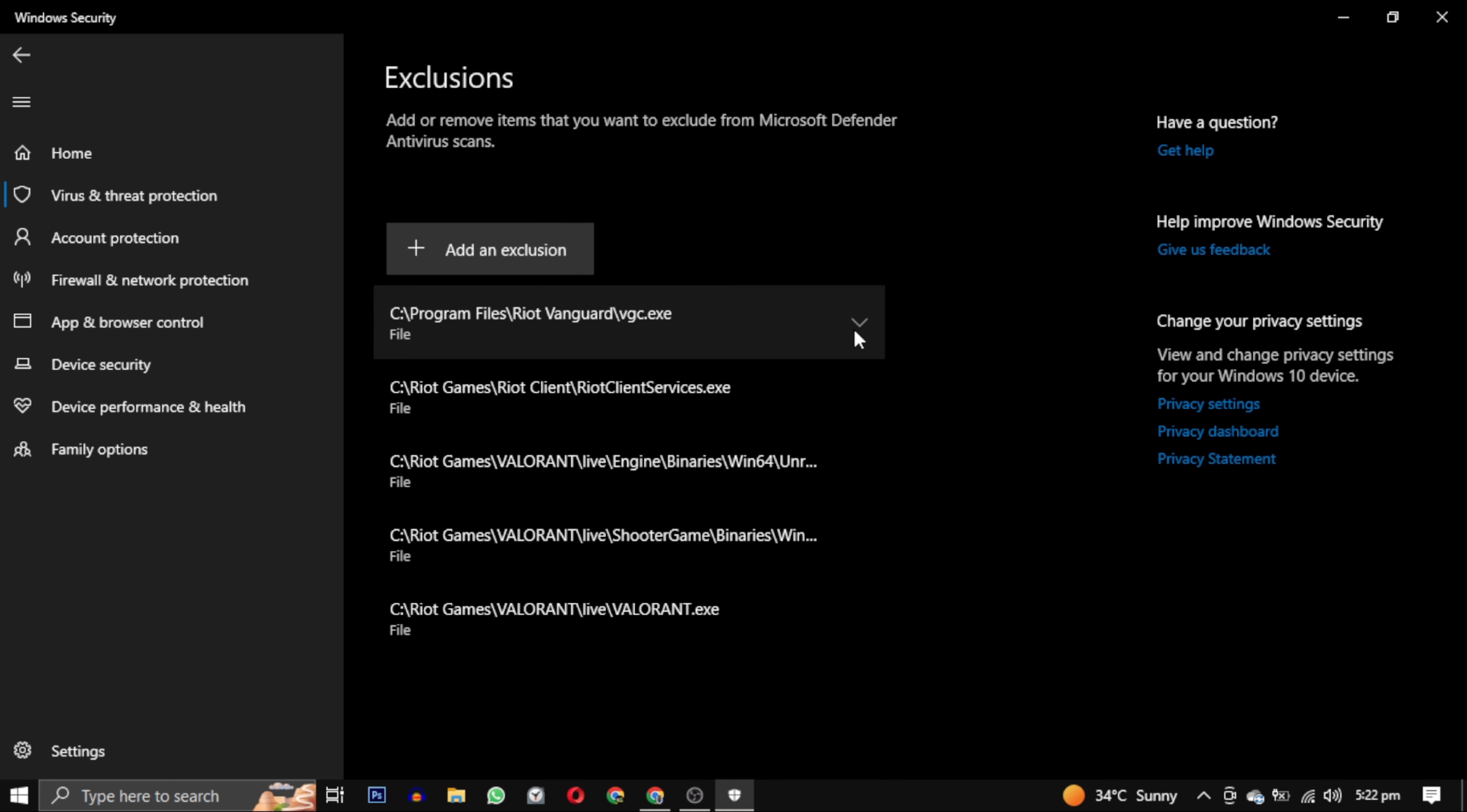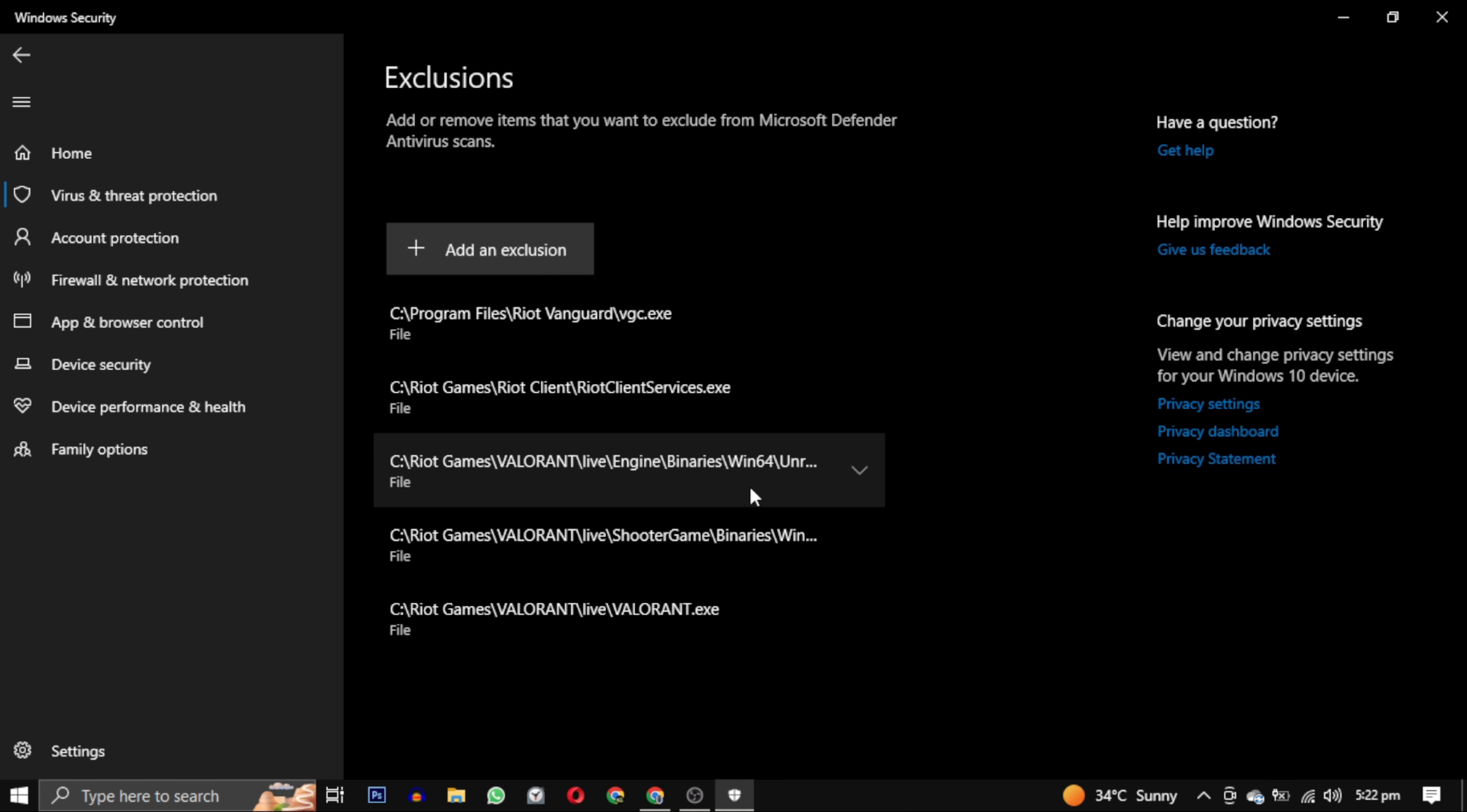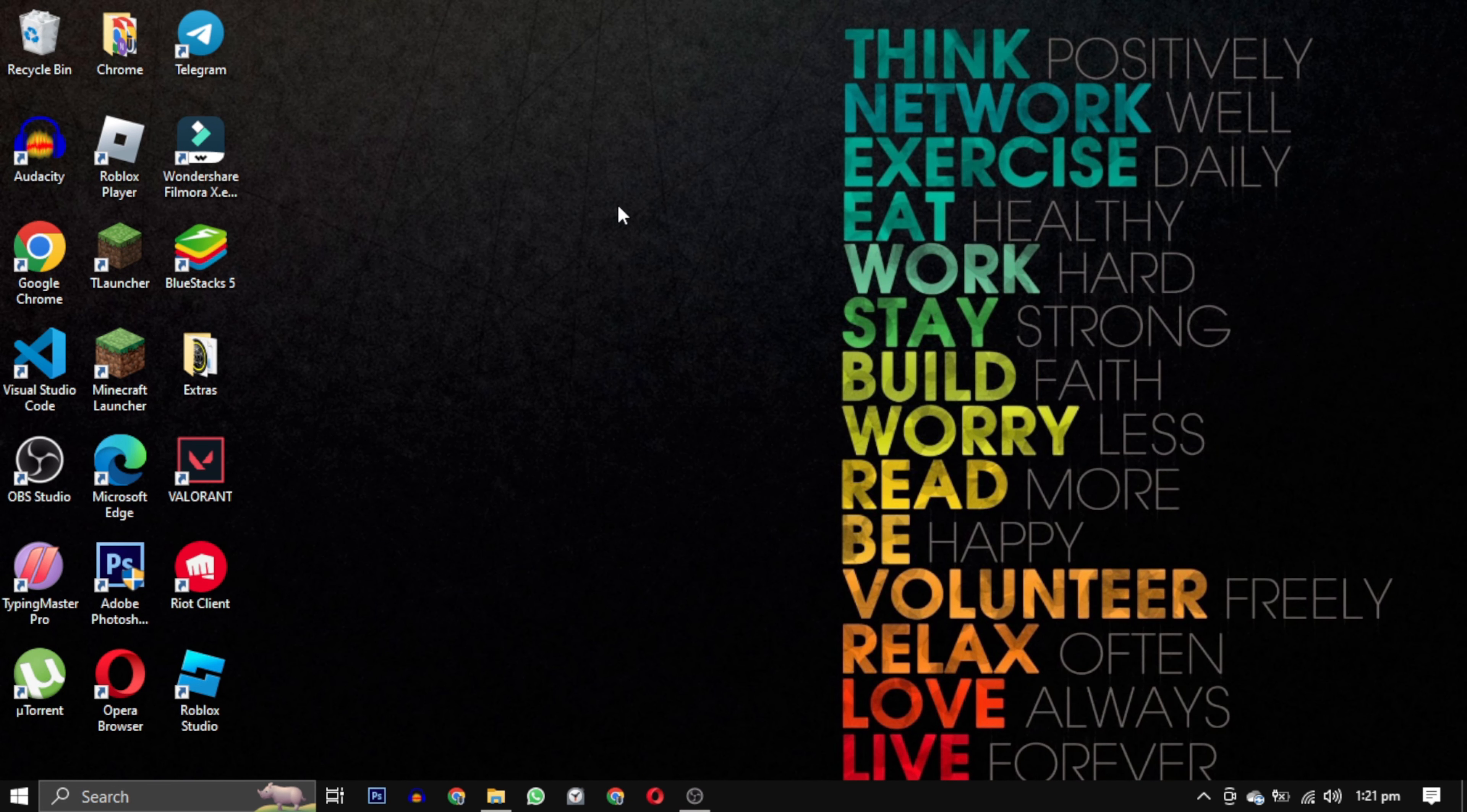By adding these exclusions, you can ensure that Windows Defender doesn't block Valorant from running. It's important to note that excluding files from scanning does come with some potential risks, as it means those files will not be checked for malware. Therefore, do this step at your own risk. After completing this step, open the game again. This time, run it as an administrator.